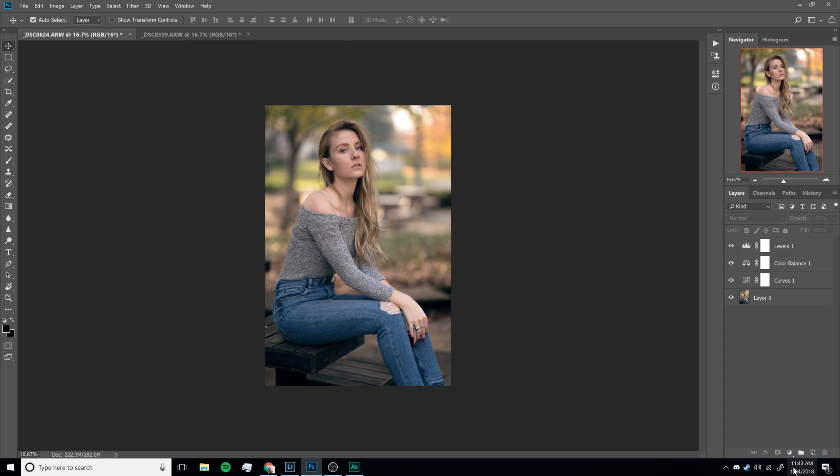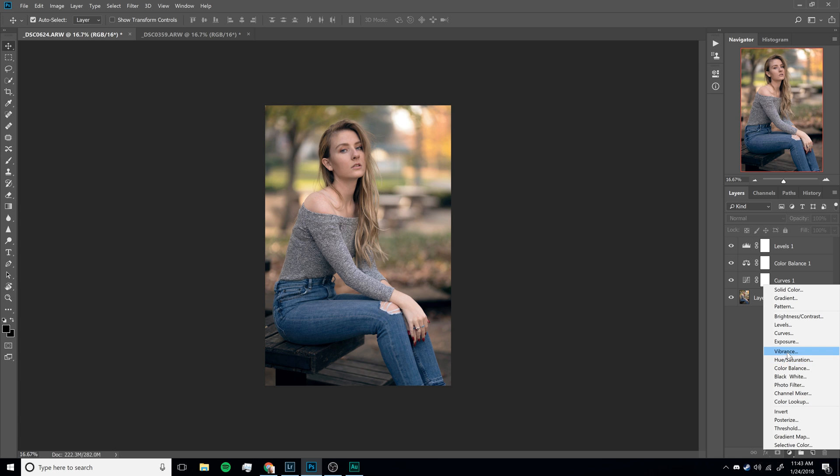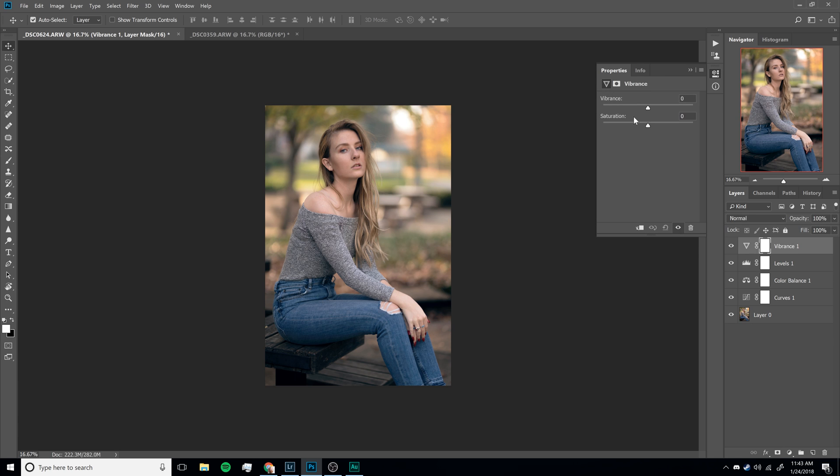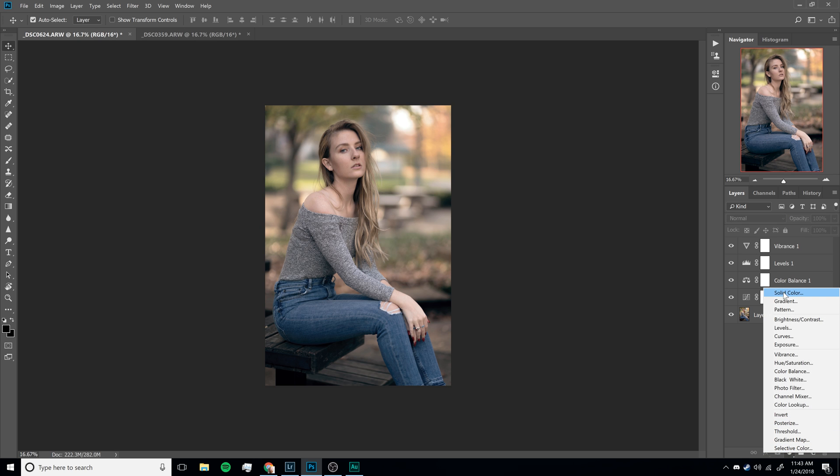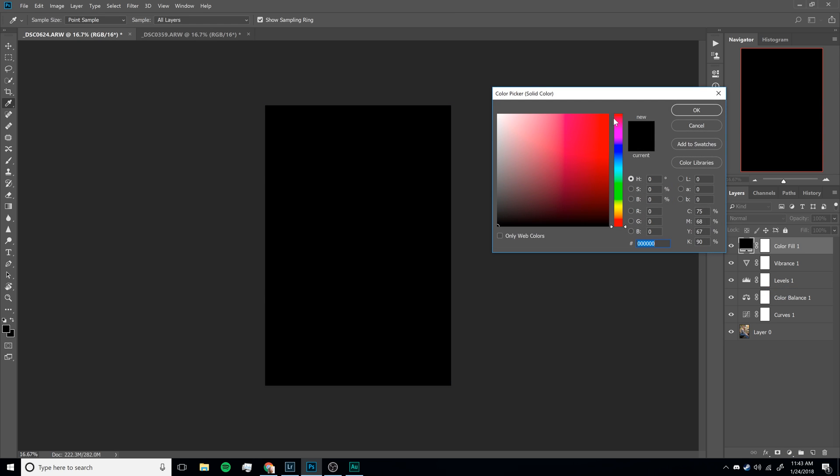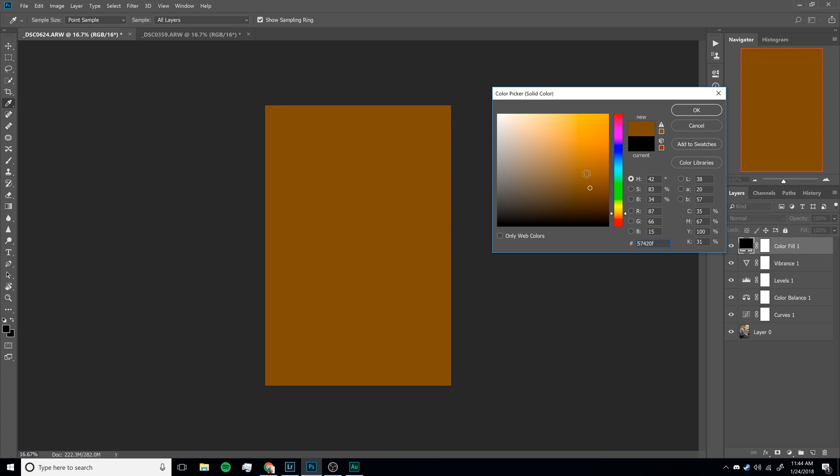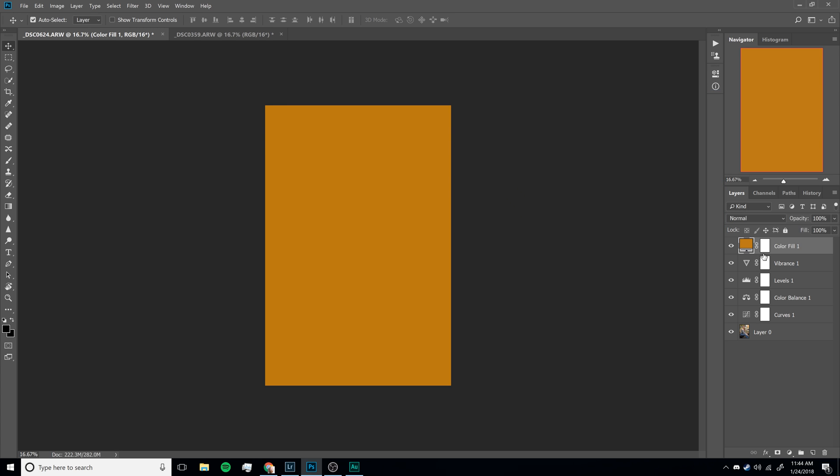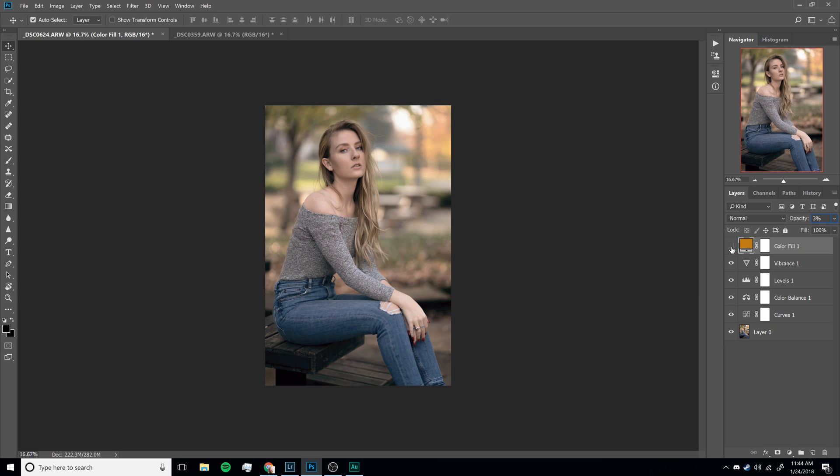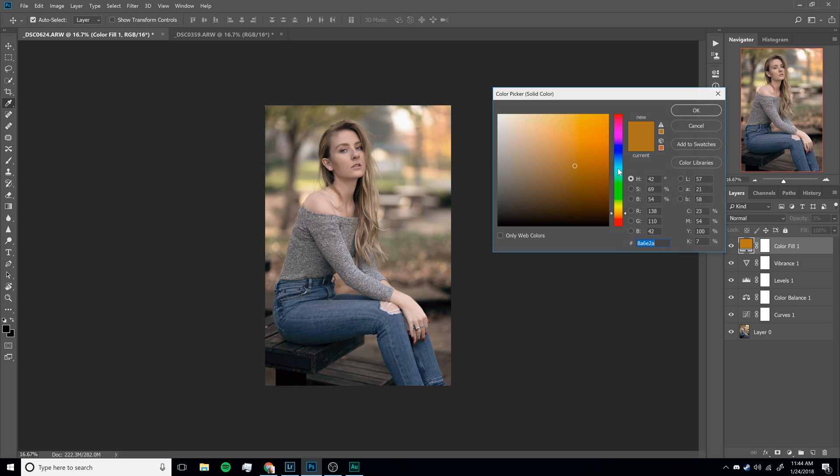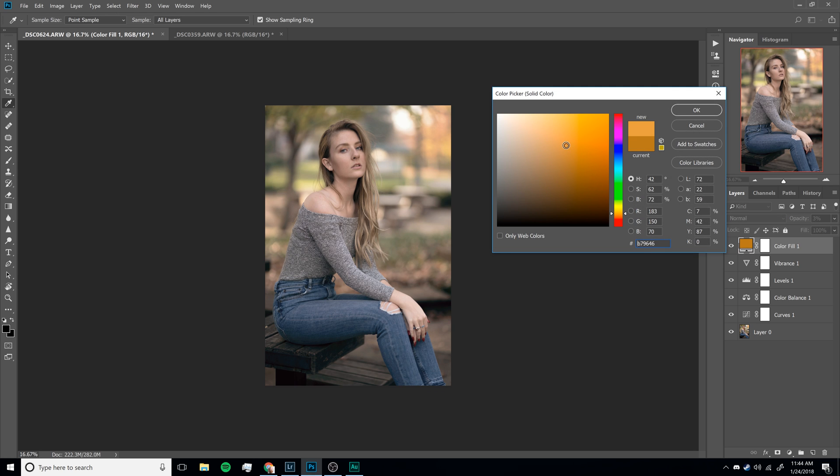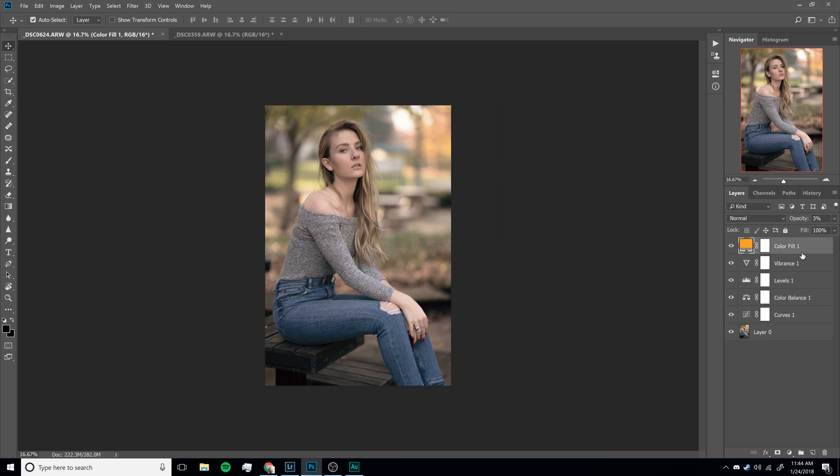Okay and now just for fun let's do some vibrance and desaturate it just a little bit. Okay and once again just for some fun let's do some kind of like orange here at about 3% opacity. Maybe change the color a little bit. See can we do 5? 5 is a little too much. Maybe 4. Yeah 4 looks good. I like the way 4 looks.